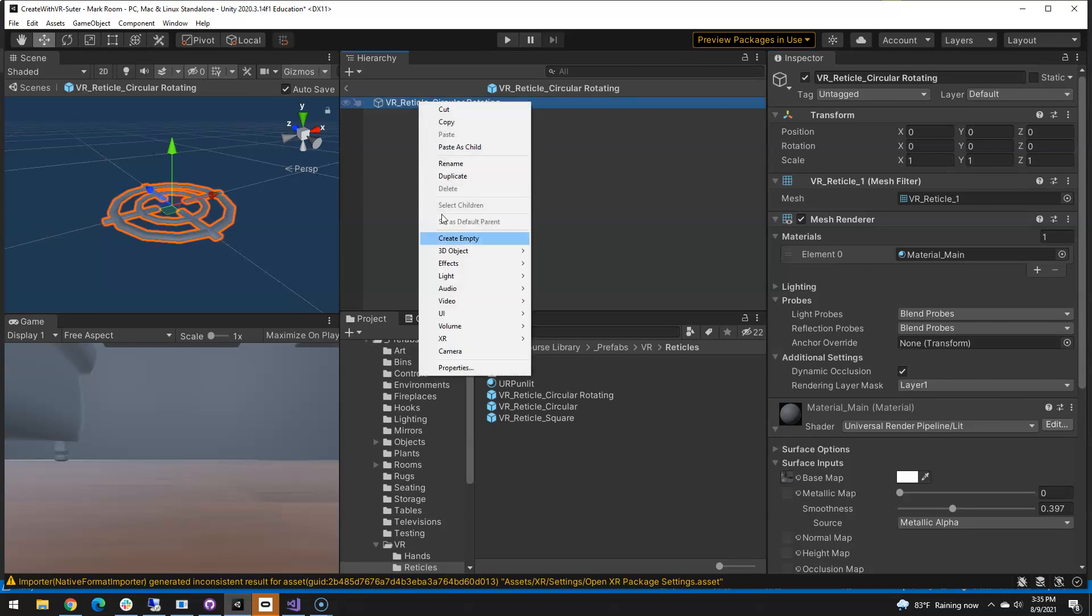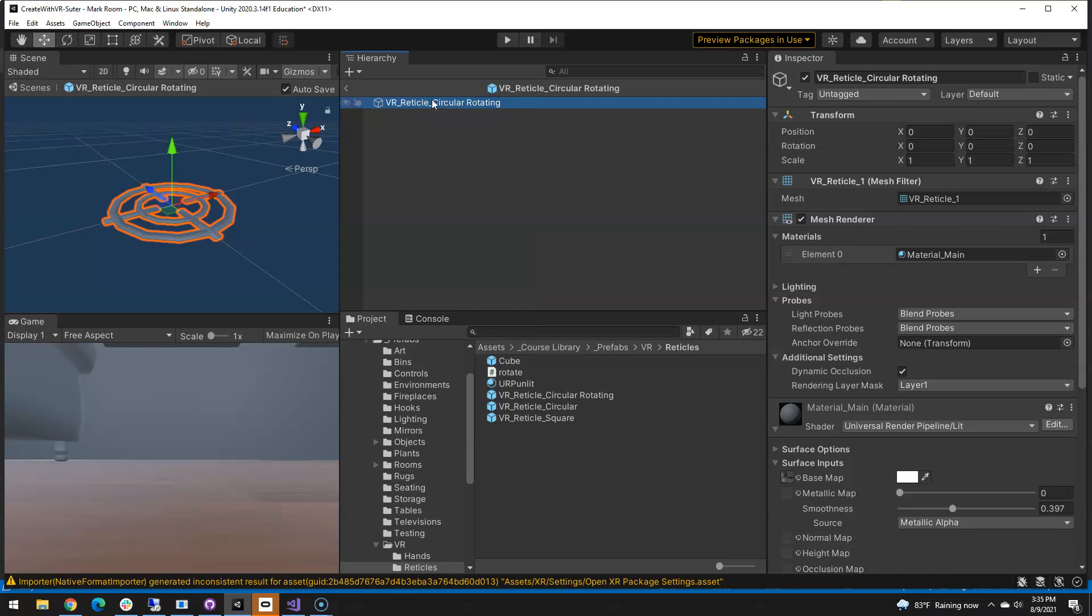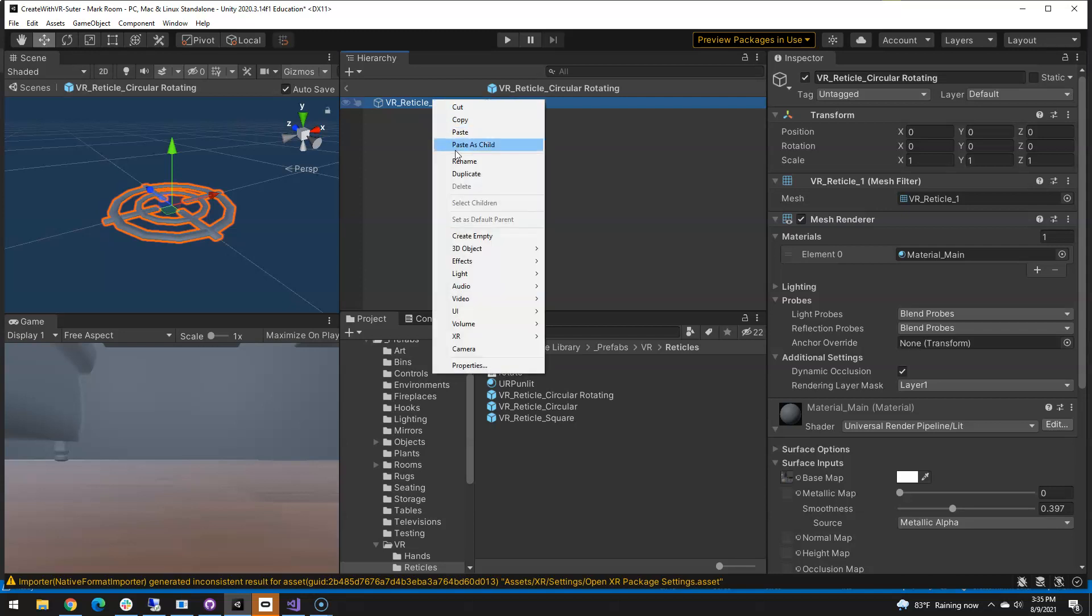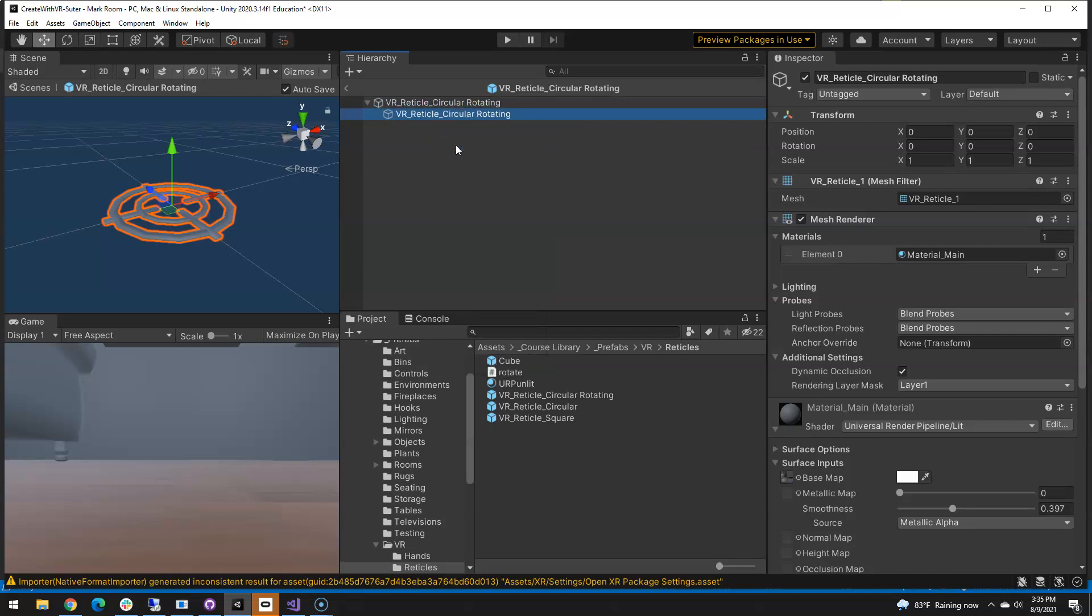So if I just come in here and copy and then paste his child, I'm just going to call this mesh.